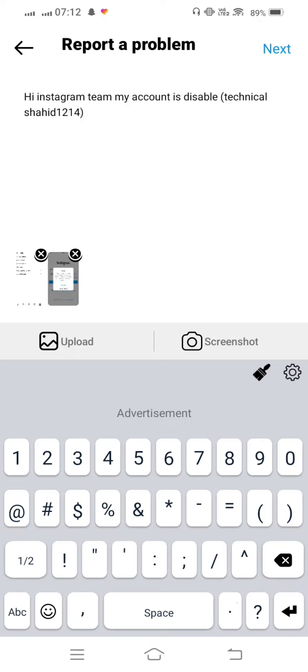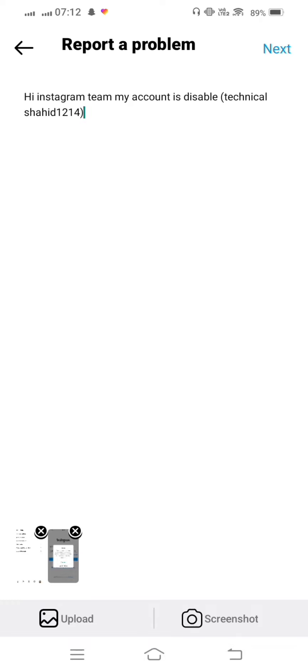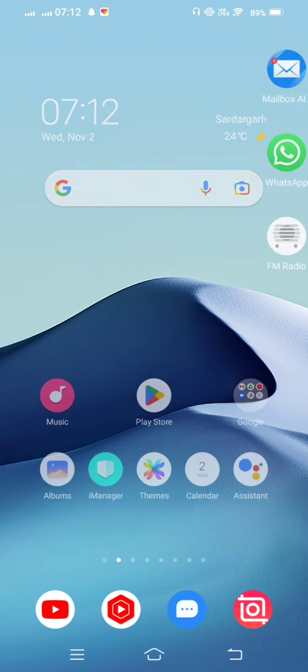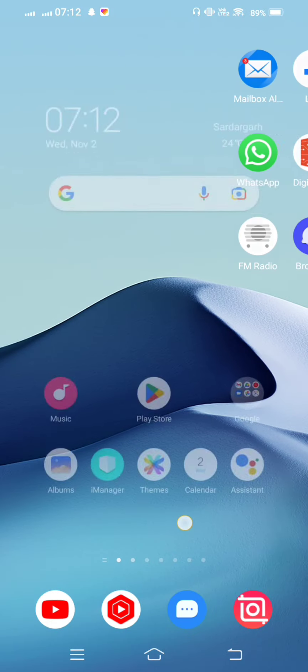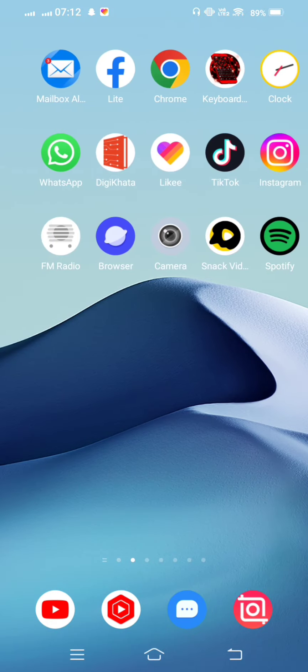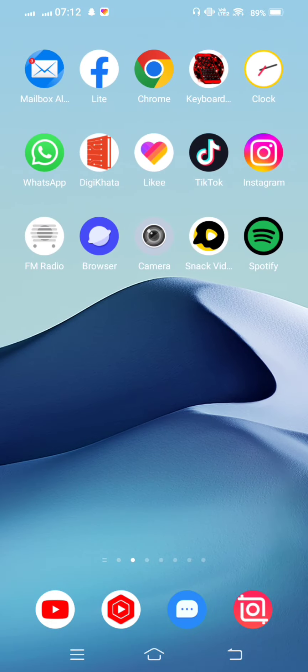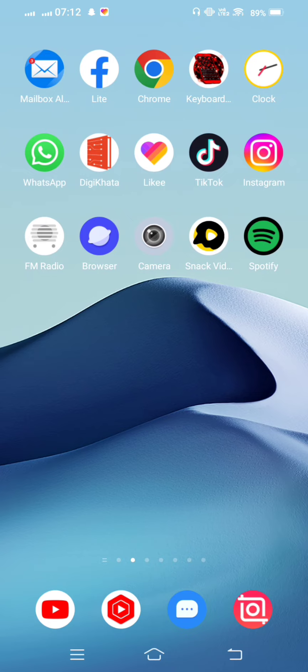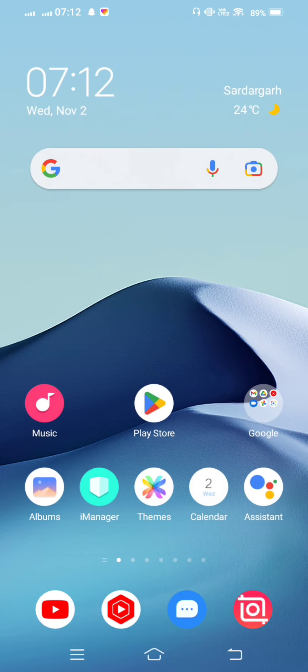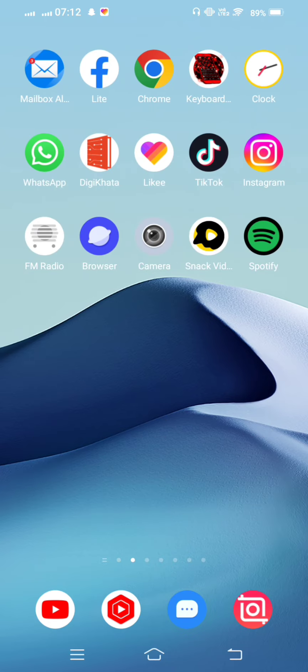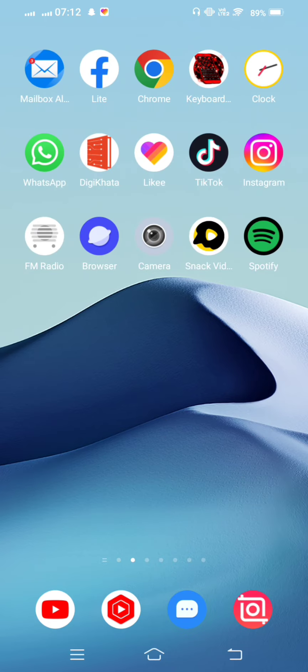This problem occurs when you violate the rules of Instagram and you upload a picture or video on Instagram and someone sends this message to Instagram and your account is disabled.